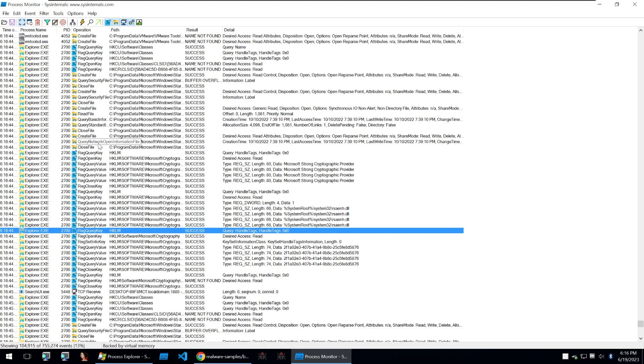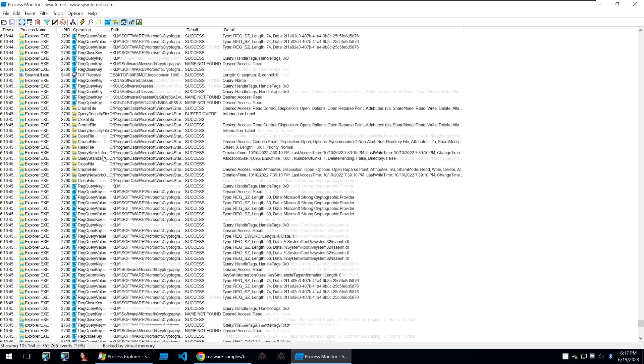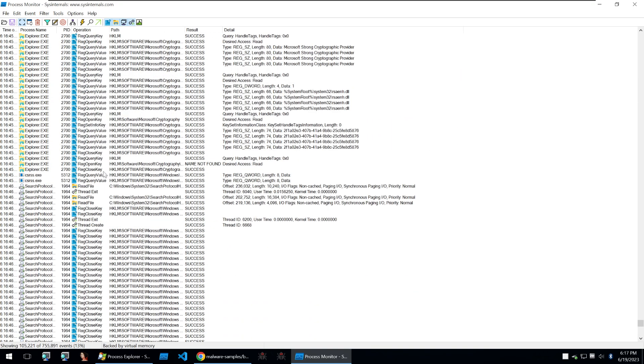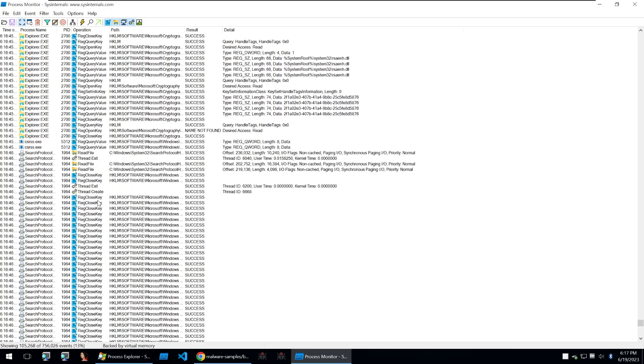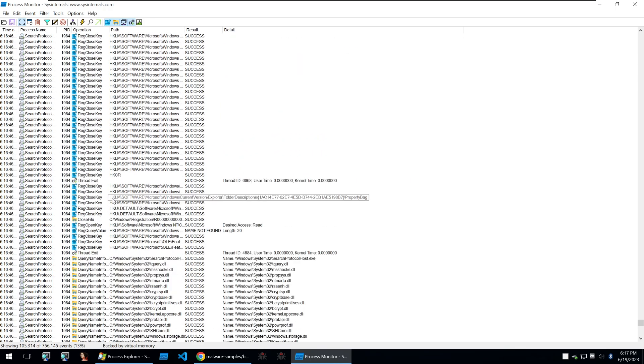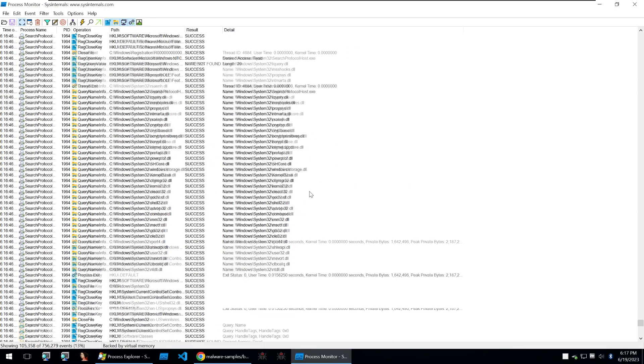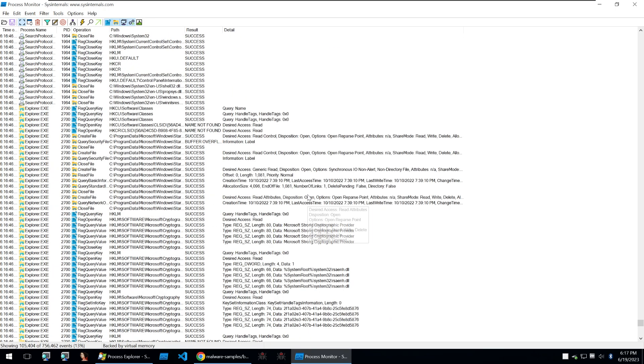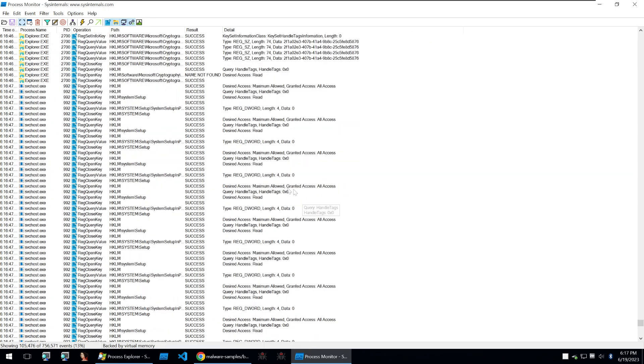So it's implementing a monitor and that will show you things such as registry queries or registry editing. It will also show you file read and write on the system and all kinds of things such as networking, thread exits and the list goes on and on.